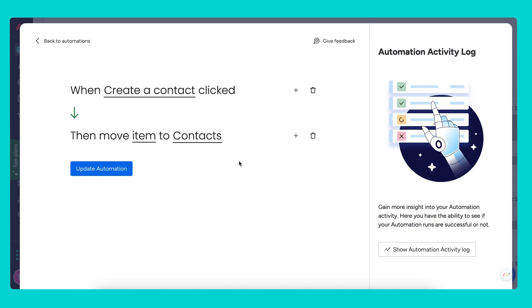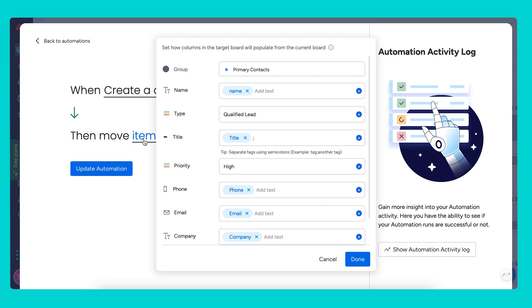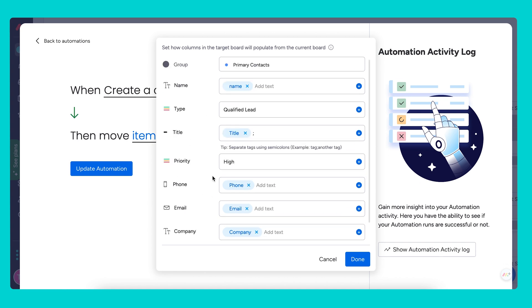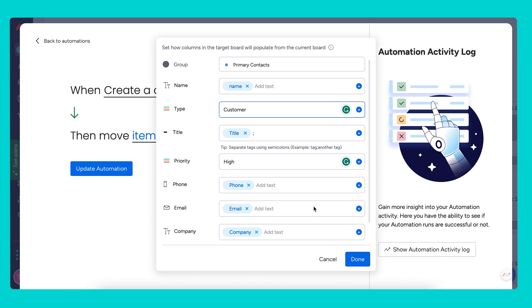Now the trigger for this automation is when the button create a contact is clicked. The predetermined action is then move item to contacts. Now you can see here the parameters have already been selected but we can decide which data will populate the columns. By clicking on the item parameter we open up this window. On the left we have the columns on the contacts board and on the right we can choose the column values from the leads board. And since we have the equivalent columns on the contacts board as we have on our leads board for the contact information of the lead we can simply map the values from one board to another and this will automatically populate here. But we do have different status columns here so we have the type and the priority that we might want to change. So for example here we can write in high and change this depending on what we would like this to appear as once it reaches our contacts board. And then for the type let's just automatically make them a customer.